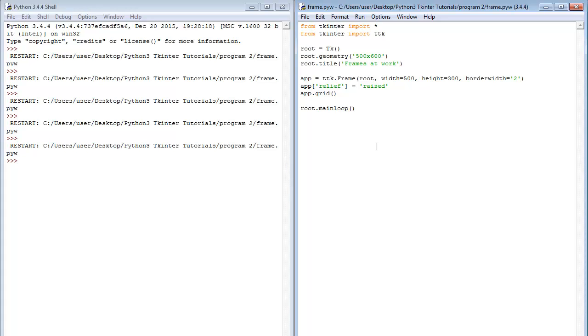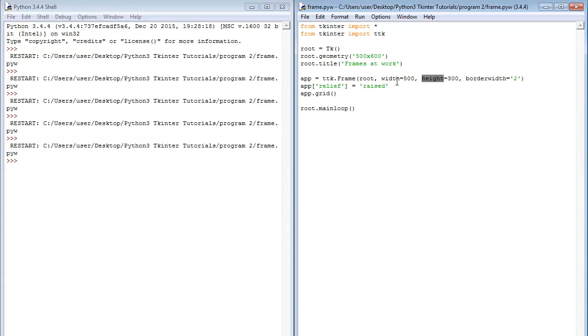So that is for relief. Then border width does that for that. Then you could as well make use of width and height to specify the width and height. You only need this when you have not placed any widget inside the frame. But once you begin to place widget inside the frame, the frame automatically adjusts to the widget you have placed inside the frame. You will see examples of this in the future tutorials.